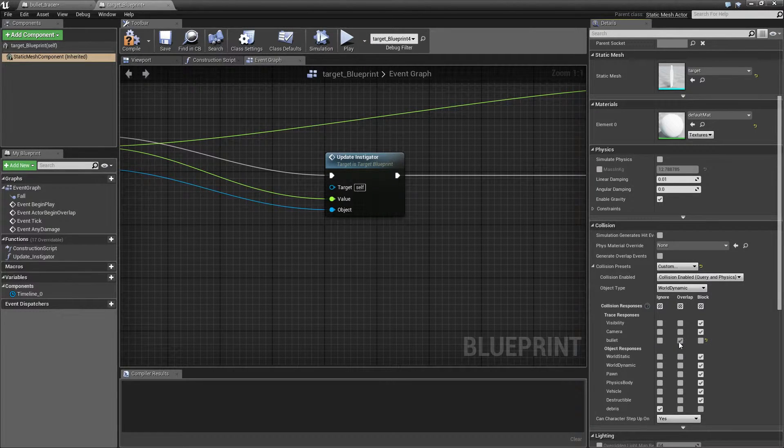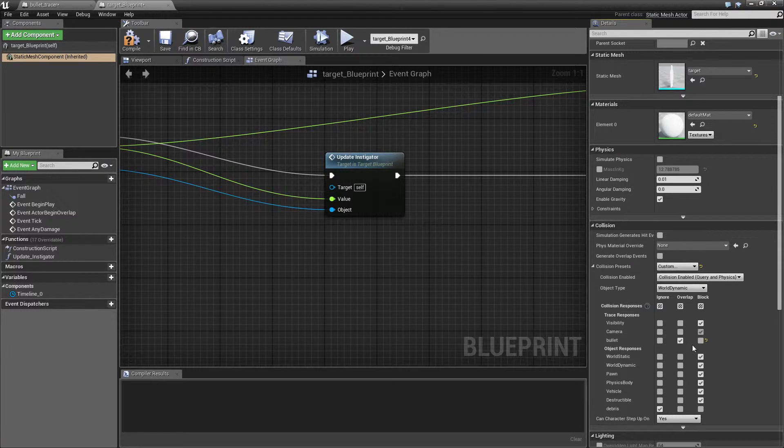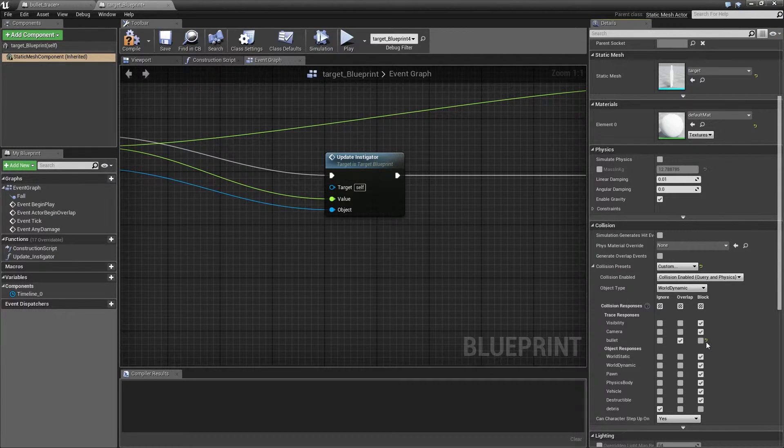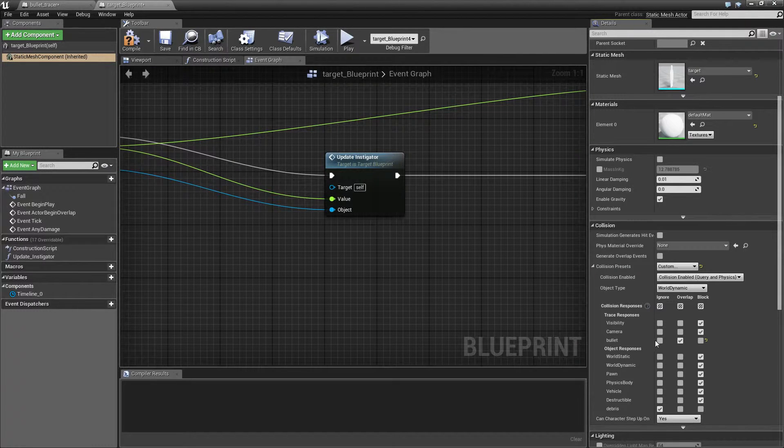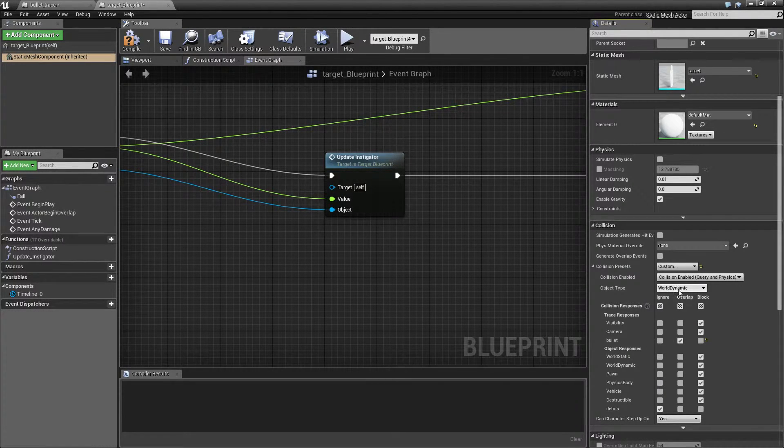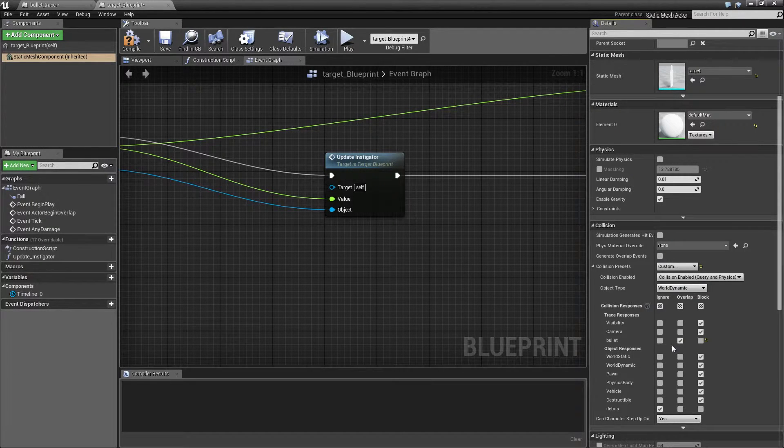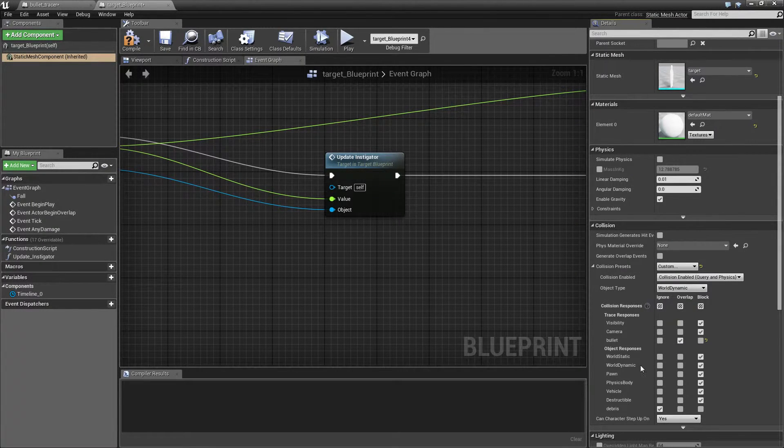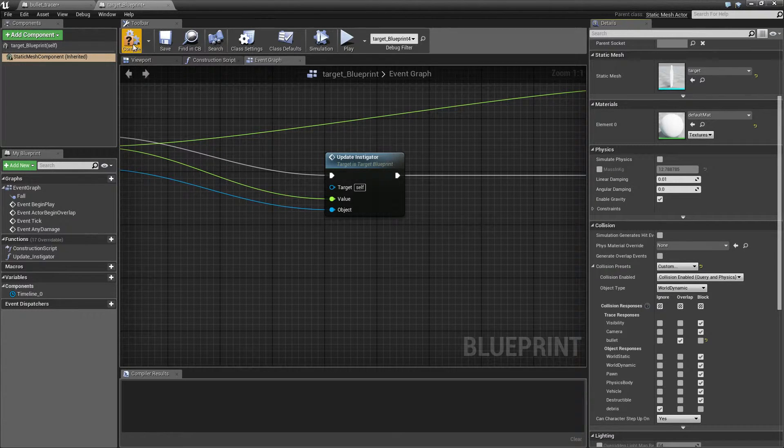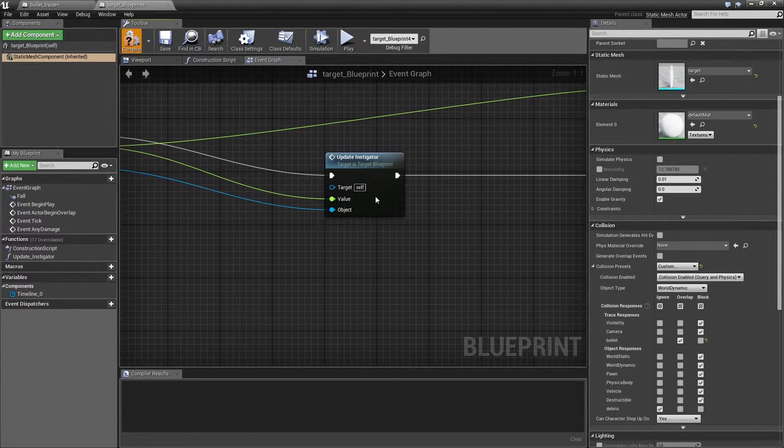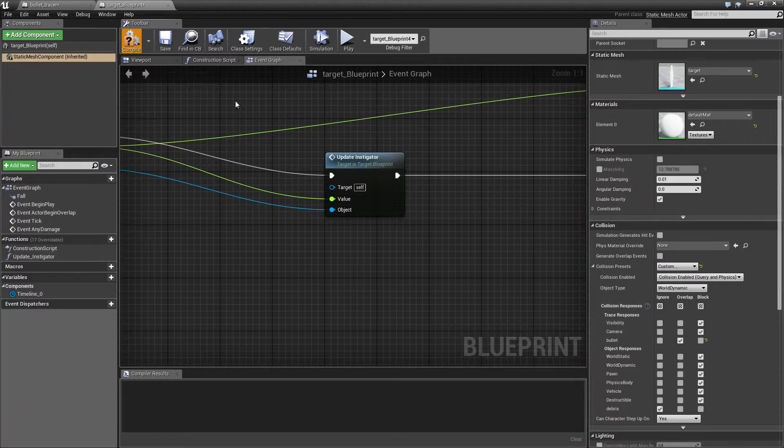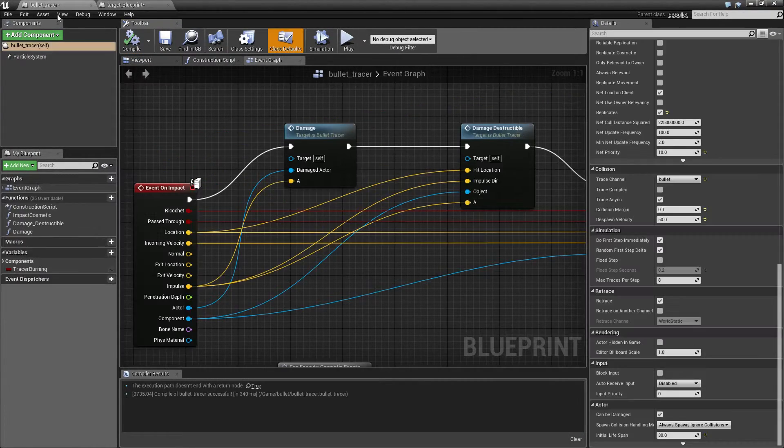Now when set to block the collision filter doesn't apply. The bullet always hits. When it's to ignore it of course never hits, but when it's set to overlap the collision filter comes into play. So I'm going to set it to overlap and this will be set in the target blueprints. So all the targets will be affected.